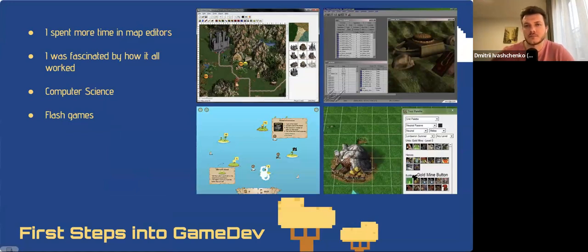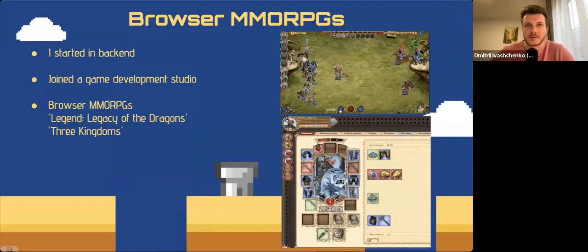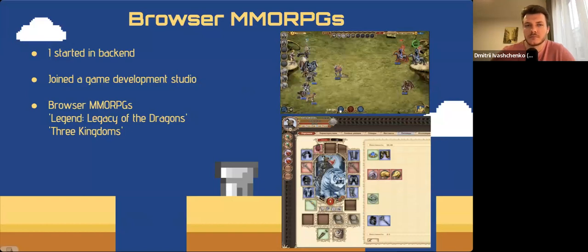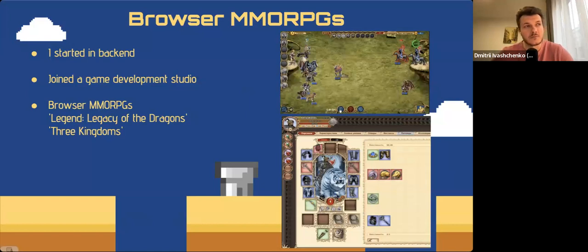I spent more time in map editors than playing the games themselves and was interested in how games worked. I started creating simple Flash games and other tools while studying computer science. After university I started in back-end development. About a year and a half later I moved to a larger city and joined my first game development studio, where we worked on browser MMORPGs like Legacy of the Dragons, Three Kingdoms — attempts to recreate the user experience of World of Warcraft in your browser without installing any clients.